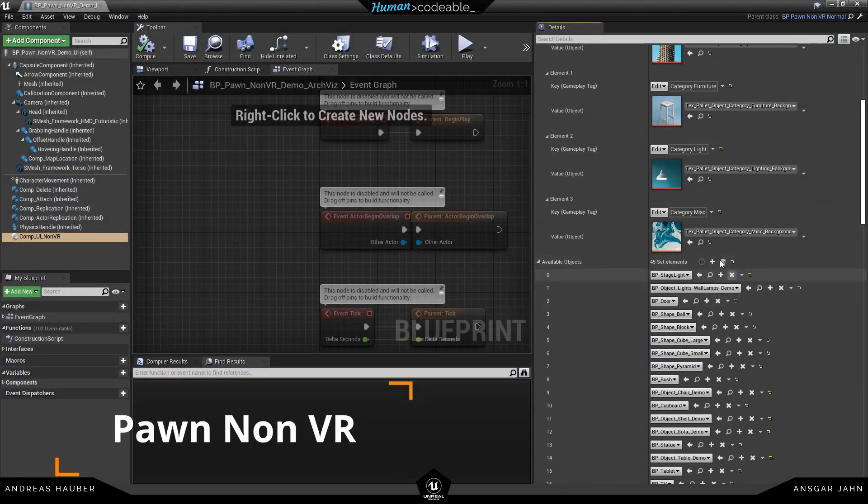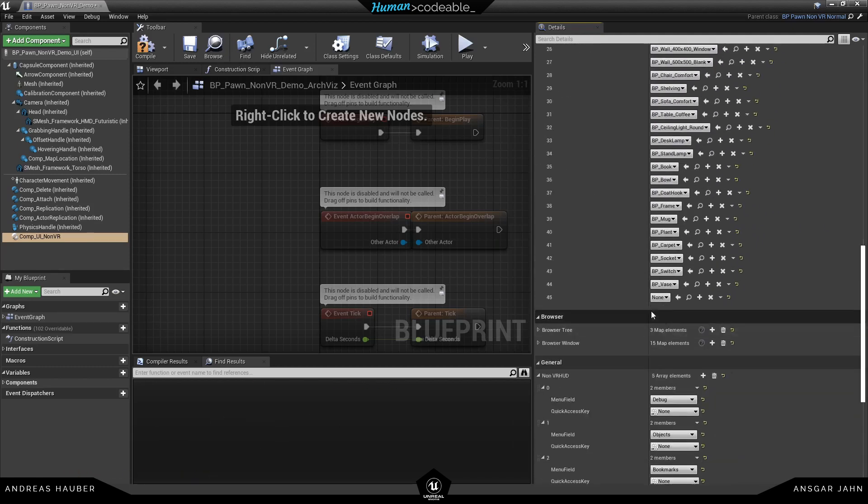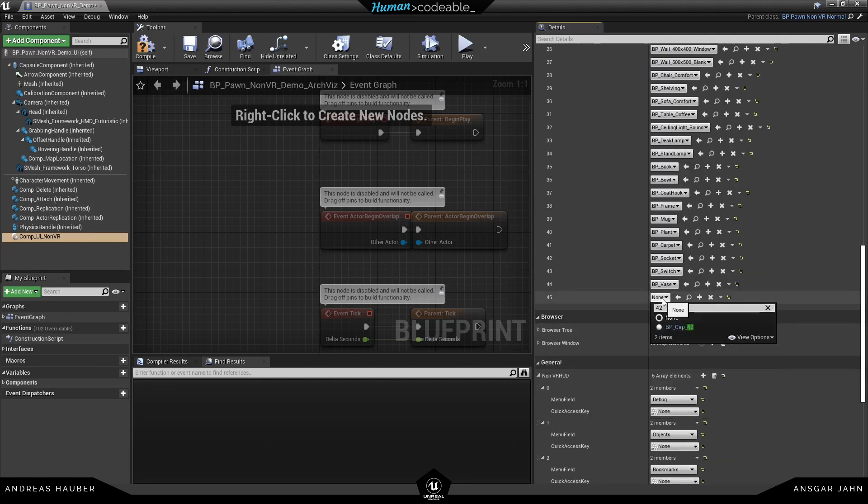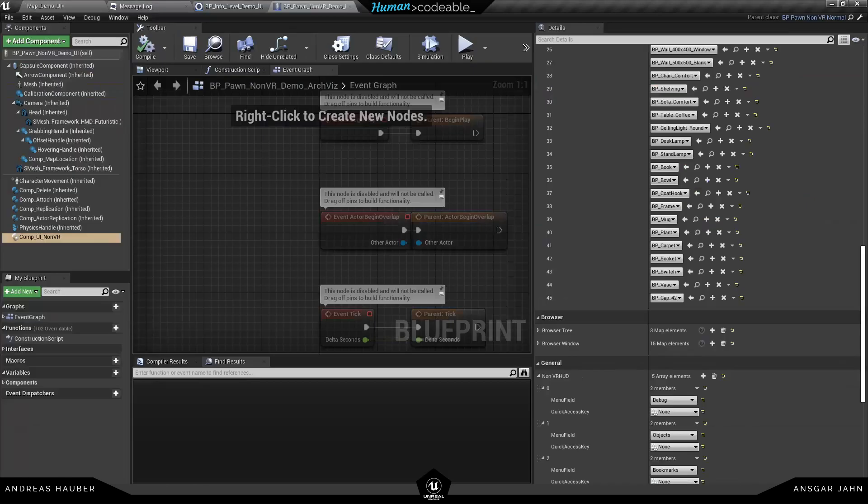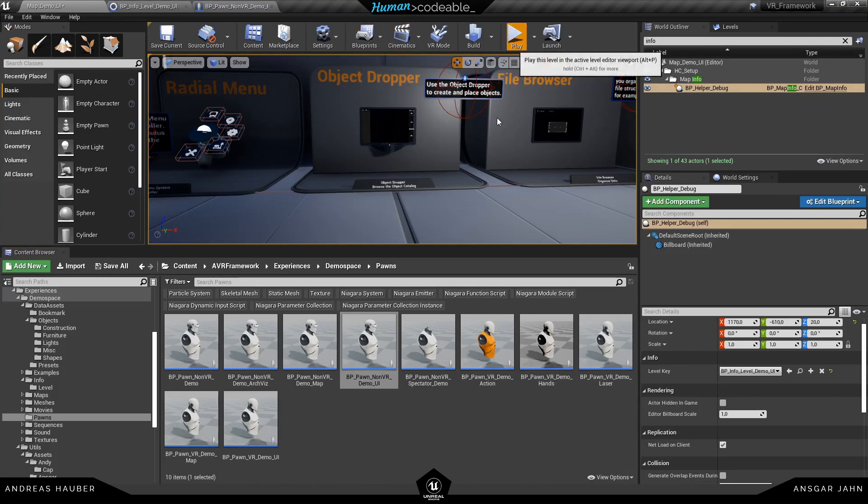So just a quick recap from the pawn setup tutorial. Inside there we also have this component UI. And we need to add the actor in here. So let's hit compile and save. And now once I have added it. And I hit play.